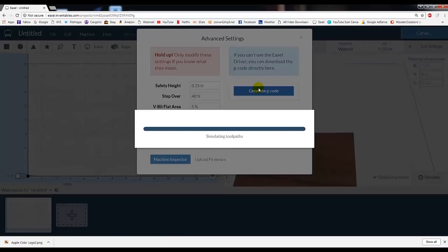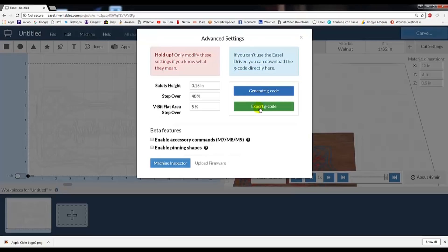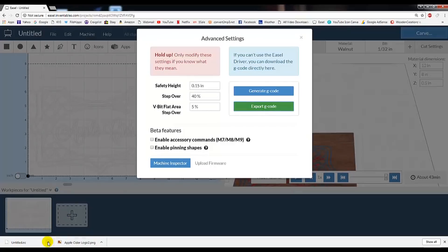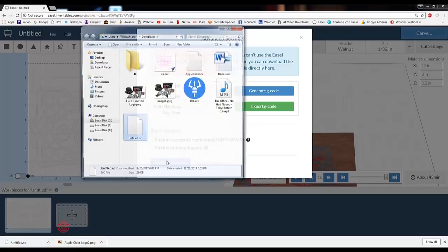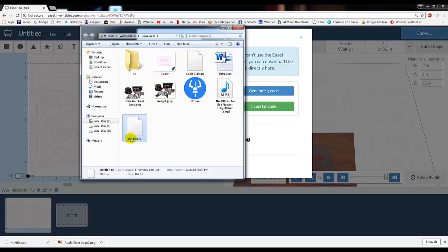Now click Export G-code. This will save a file to our Downloads folder. Now that we have this file, we can rename it, and we're ready to take it out to the CNC machine and cut it out.